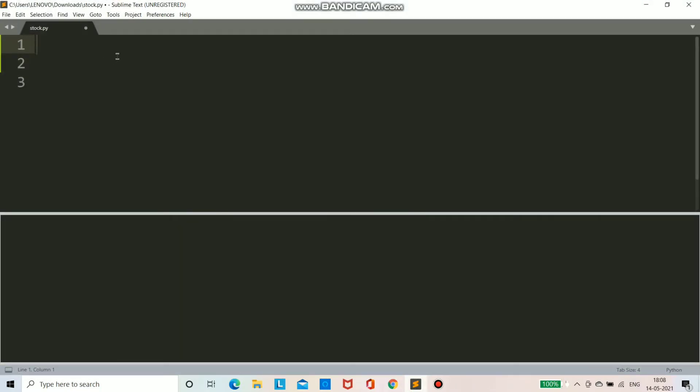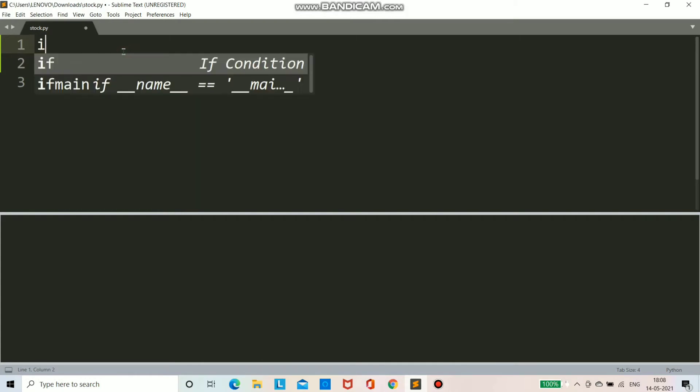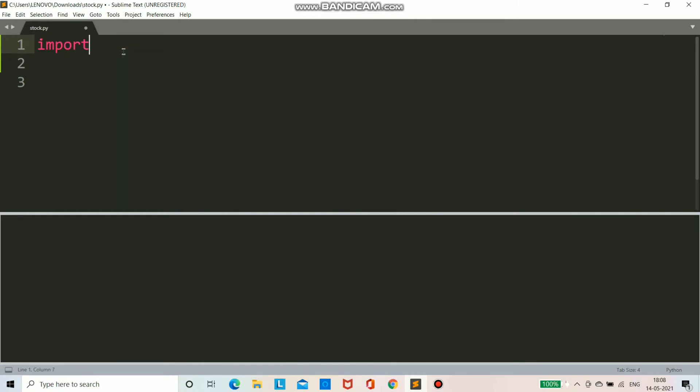Because this is already installed in my PC, it is showing requirement already satisfied. Now we will go on Sublime and here we type import yfinance. So now we are importing our module yfinance as yf. I am giving it an alias.